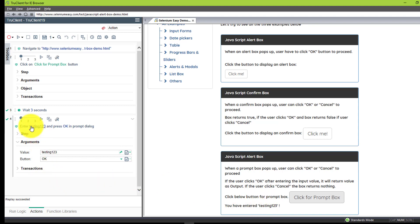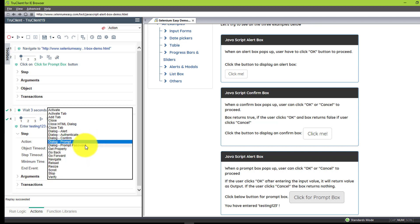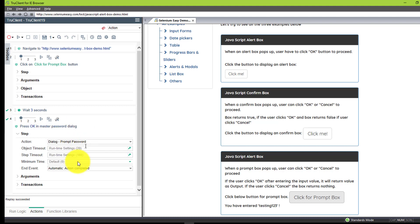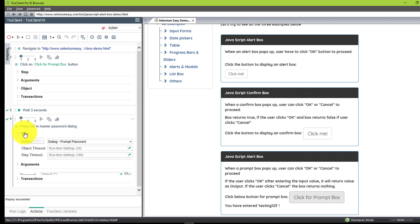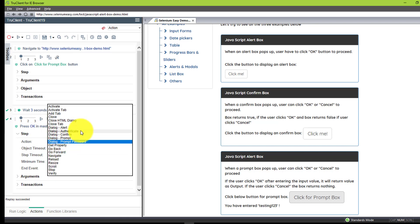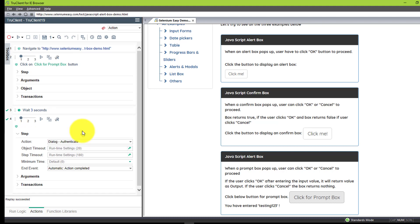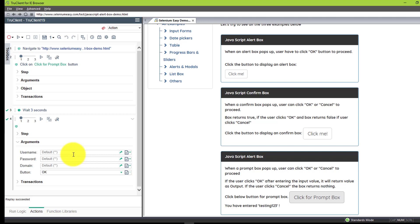Similarly, you can change the step to 'prompt password' — if the prompt box is for a password, just select prompt password and enter the password. For entering both username and password, you can use 'dialogue authenticate.' Dialogue authenticate has four arguments: username, password, domain, and the button. This is useful when scripting in-house or internet applications where you need to enter username and password to get required access.